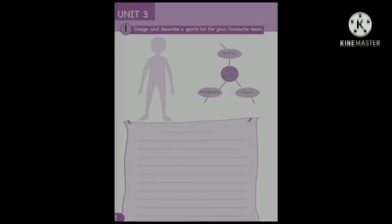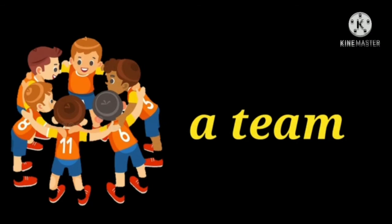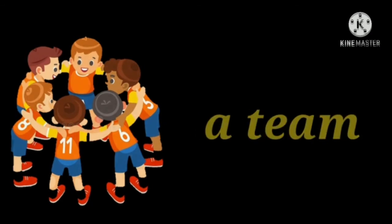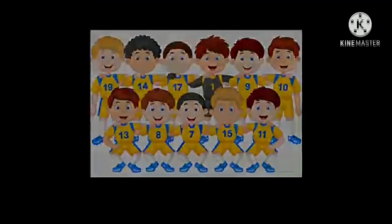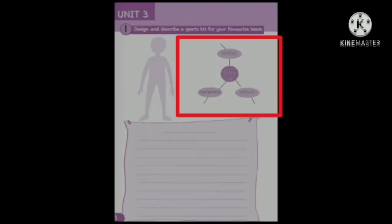Now, open your skills book, page 18. Here, you are going to design and describe a sports kit for your team. Remember that a team is a group of people who work together to achieve a single aim. For example, a football team works together to score goals. Now, it's time to plan your writing.